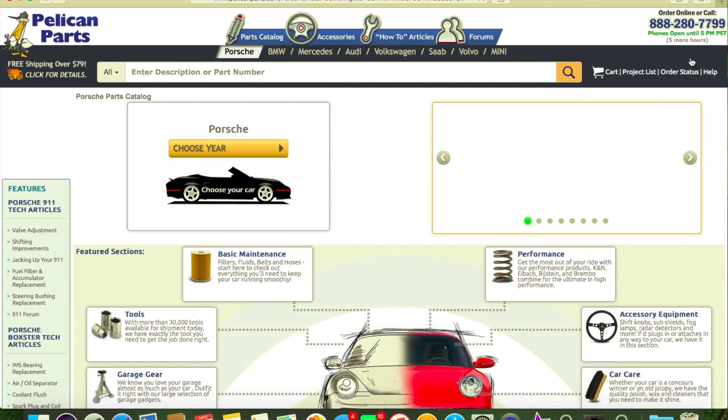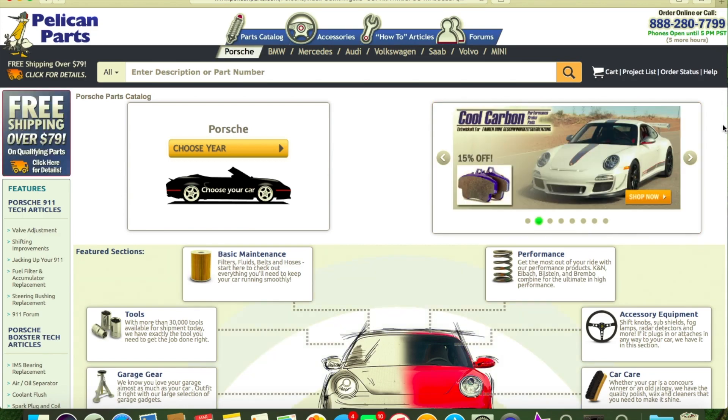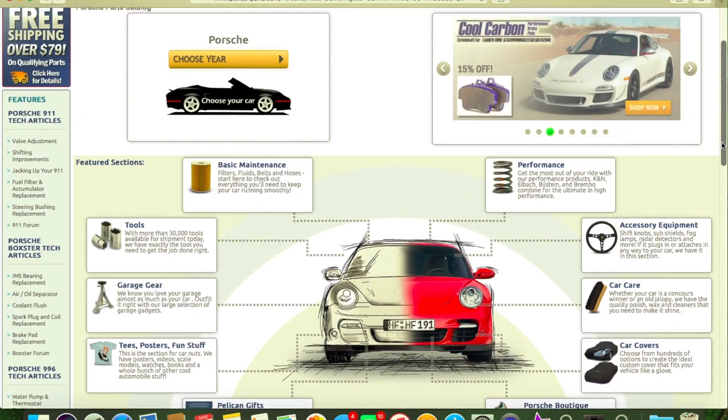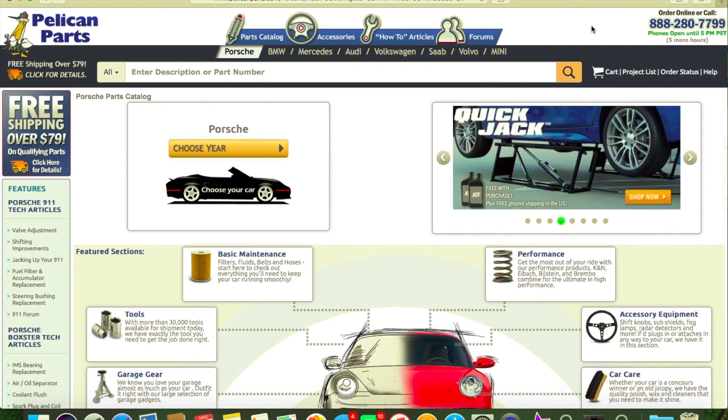They would have some OEM grade stuff that you couldn't find anywhere else. They sell also BMW stuff - Mercedes, Audi, Volkswagen, Saab, Volvo, and Mini Cooper. We have bought some Mini Cooper stuff, some R56 parts. Pelican Parts can be great, they could also be wickedly expensive, so be careful of that.